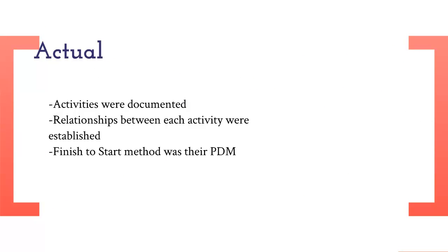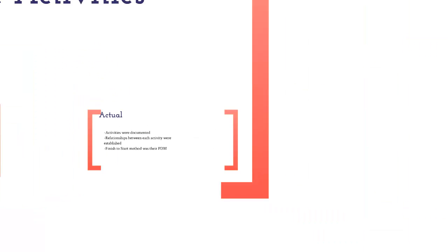Our client documented their activities, had relationships between each activity that were established, and finish to start method was their PDM. They had a huge void between the PMBOK and the actual, so our recommendation is that they follow more what the PMBOK states and record their time.